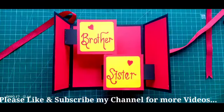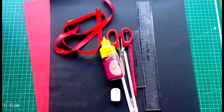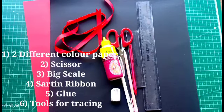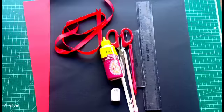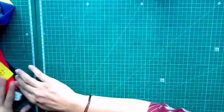Please like and subscribe my channel for more videos. Hello my creators, let's start making the floating card.